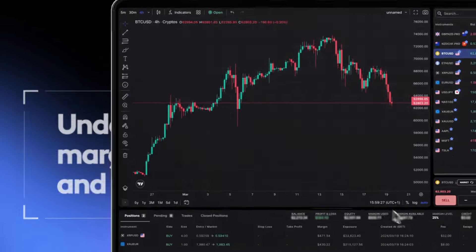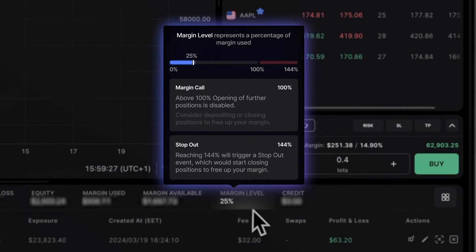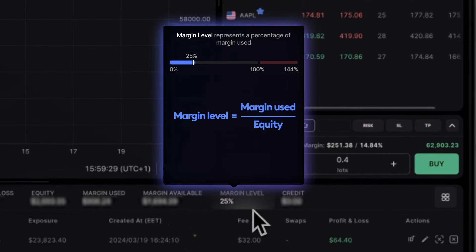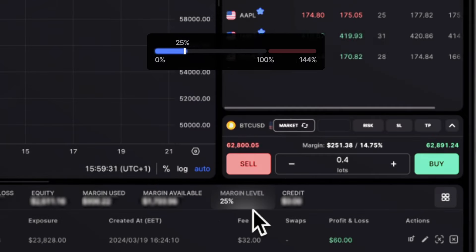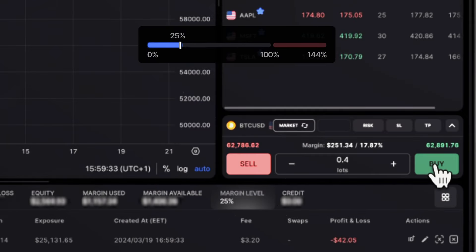Let's break down the margin level and stop out. By default, the margin level is calculated as the margin used divided by equity, ranging from zero to the stop out level set by your broker, usually between 100 and 150 percent.